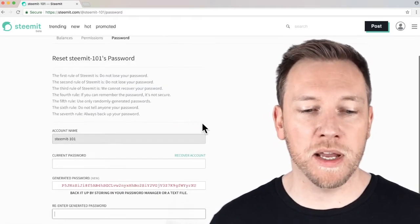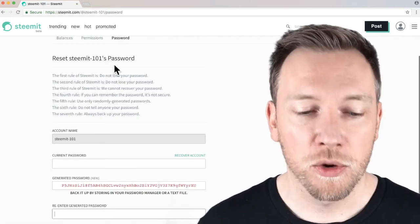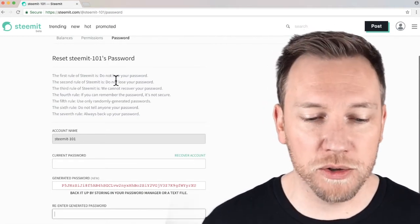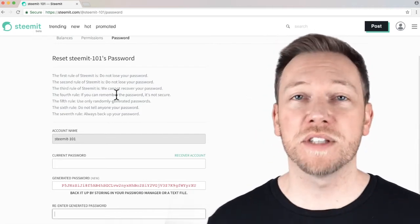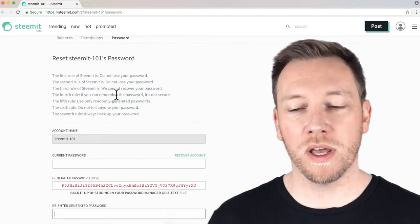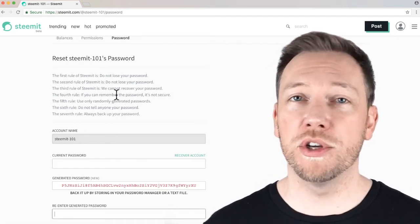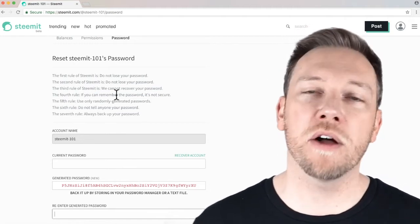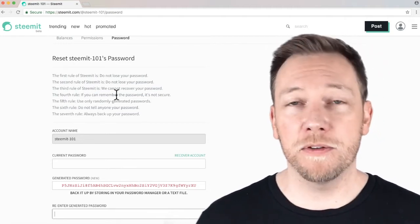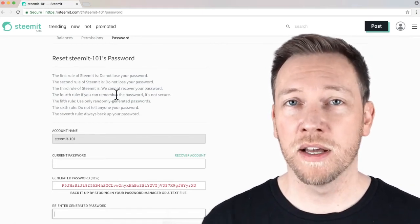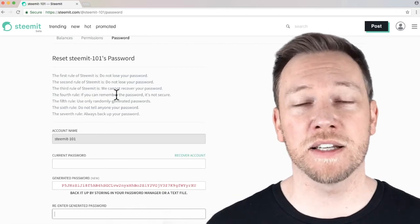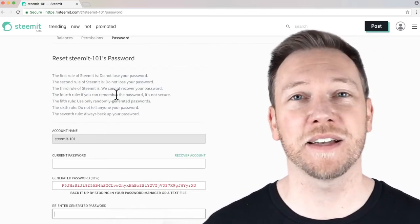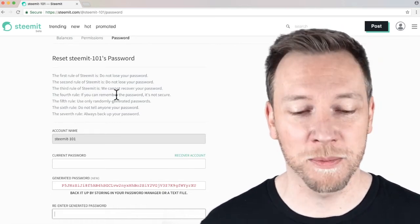So, I think that's just about it. Again, you can see here Steemit has its rules for resetting your password. Do not lose your password. Do not lose your password. We cannot recover your password. Steemit does not have access to your account. I can't be more clear about this. You're used to using a lot of different websites where if you lose your password, you can email them and they'll email you your password. If you lose your password here, your funds, your account, your money is gone forever. So, that's a lesson that you do not want to learn on your own. You want to learn that lesson from somebody else telling you in a video, like this one.